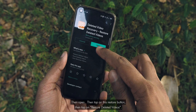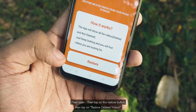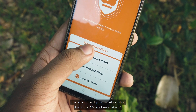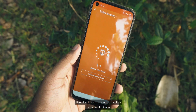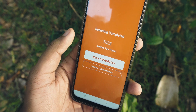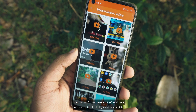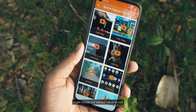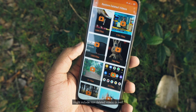Download it, then open it, then tap on the Restore button, then tap on Restore Deleted Videos. It will start scanning — wait for a couple of minutes — then tap on Show Deleted Files. Here you get a list of all your videos, which might include non-deleted videos as well.